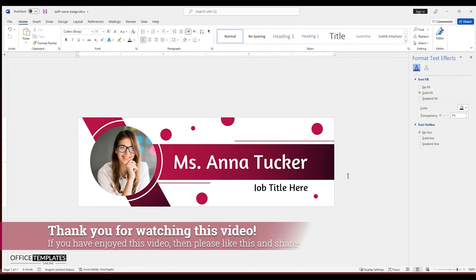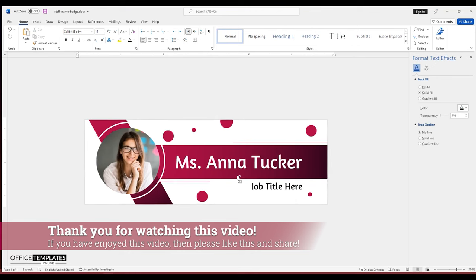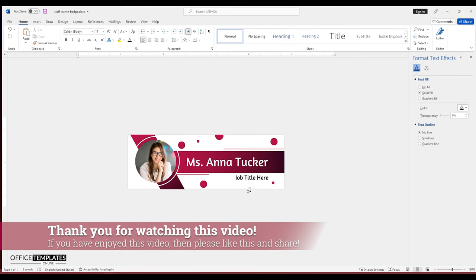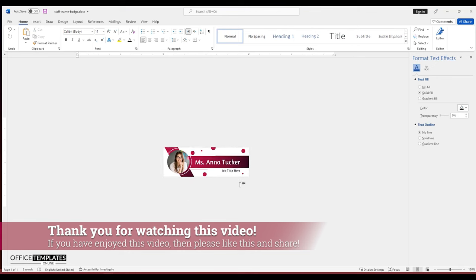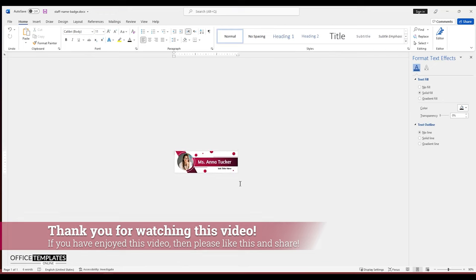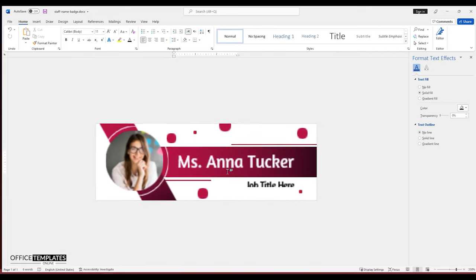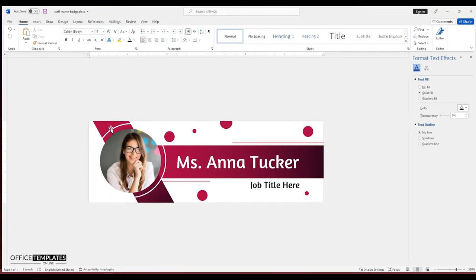Adjust the top line a bit to keep the distance from the horizontal rectangle the same for both these lines. With that, our staff name badge is completed. Let me know if you have liked this video in the comments section below. Also, please don't forget to like and share this video with your friends.